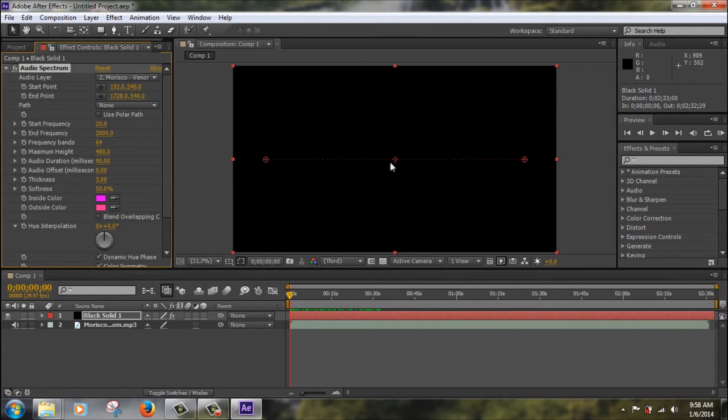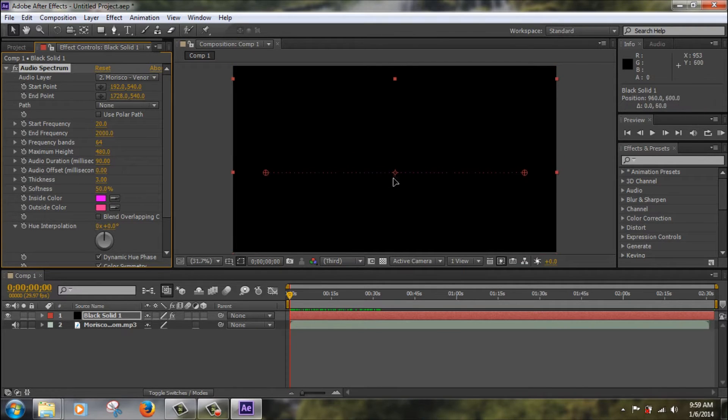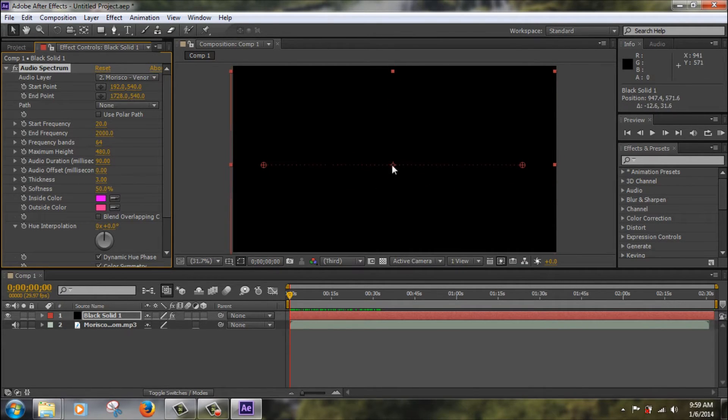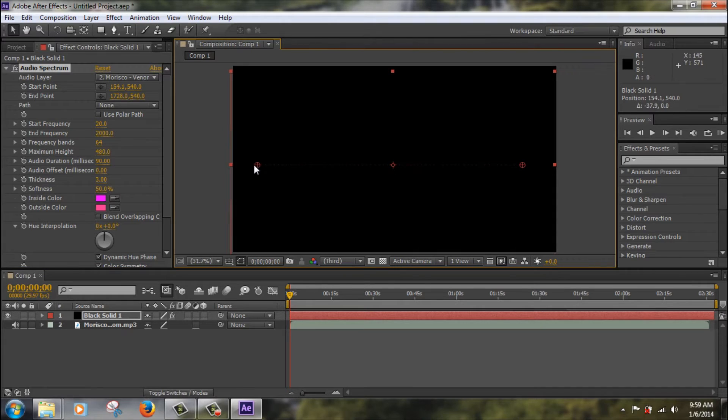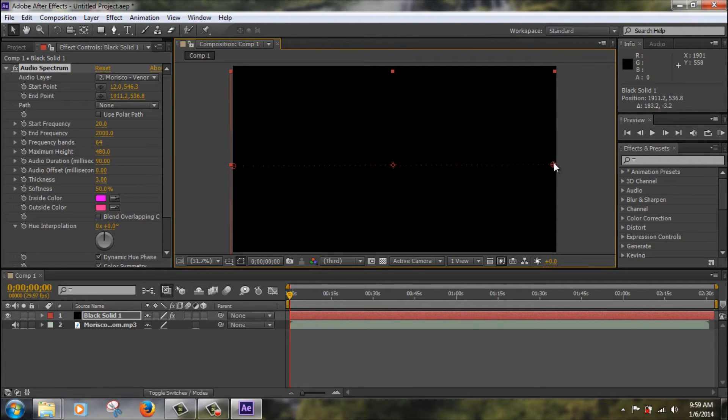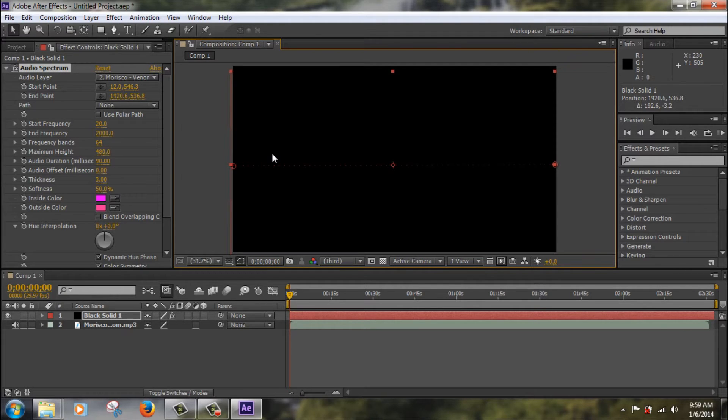So first we're just going to resize this to the right size, so just let's leave it in the middle and just stretch out the points so it goes across the stream. Alright, so the important things you want to change,